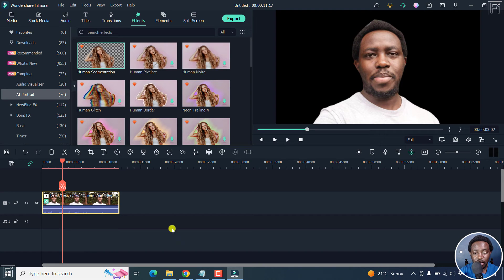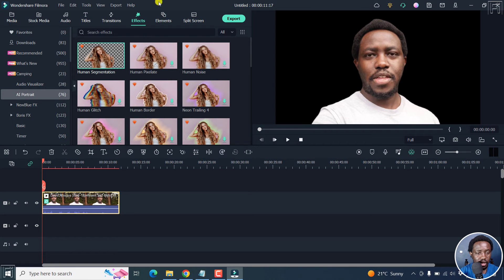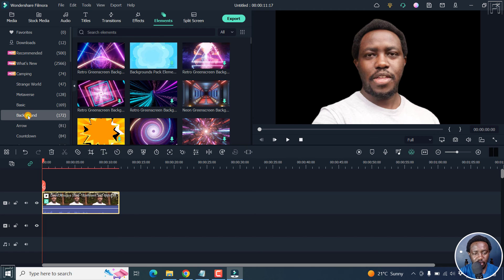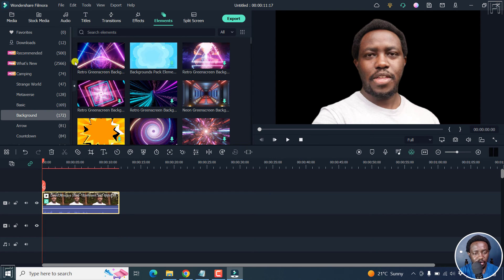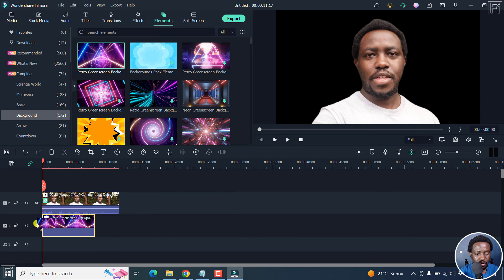Next up, let's add a background to this particular clip. I can just move it to the track number two here. And then let's go to elements. And we can look for just any background that's available. Let's say retro green screen background or whatever. So let's just go with this.